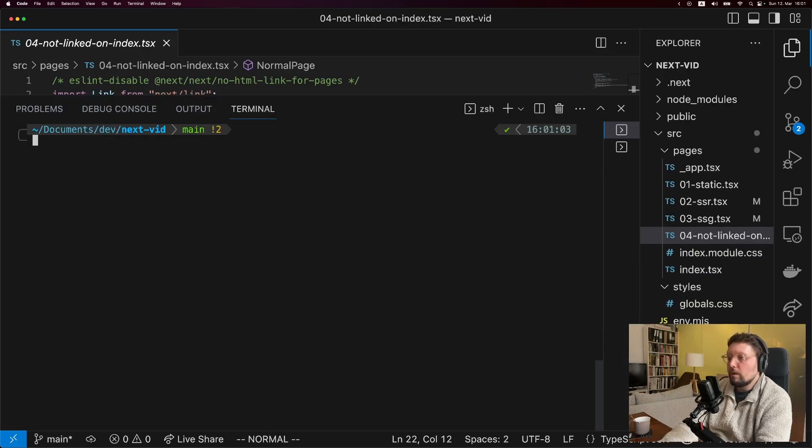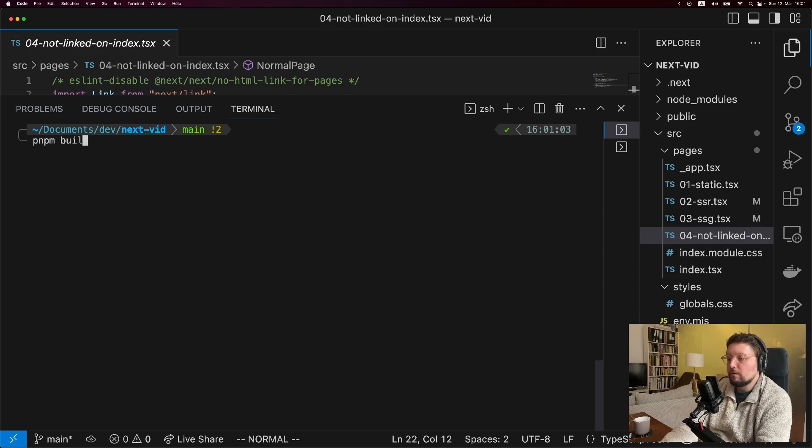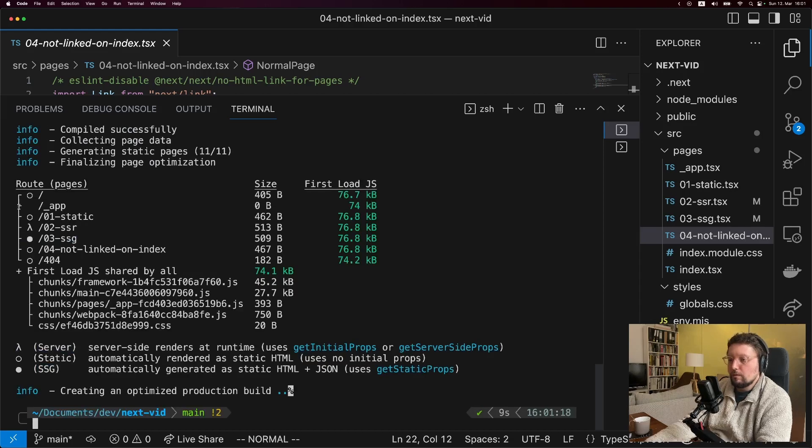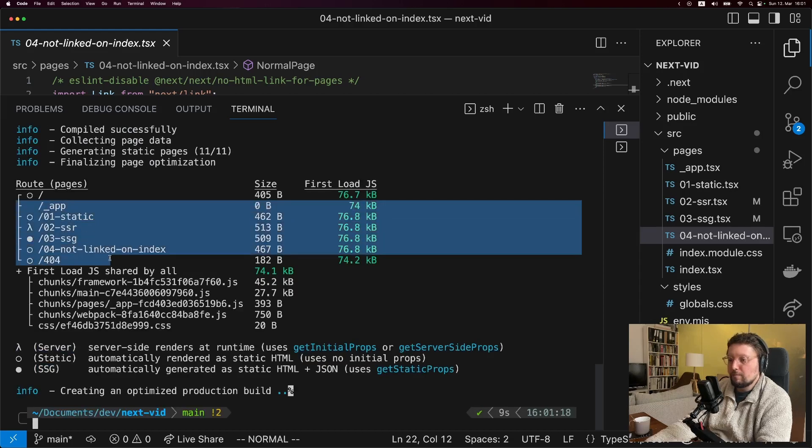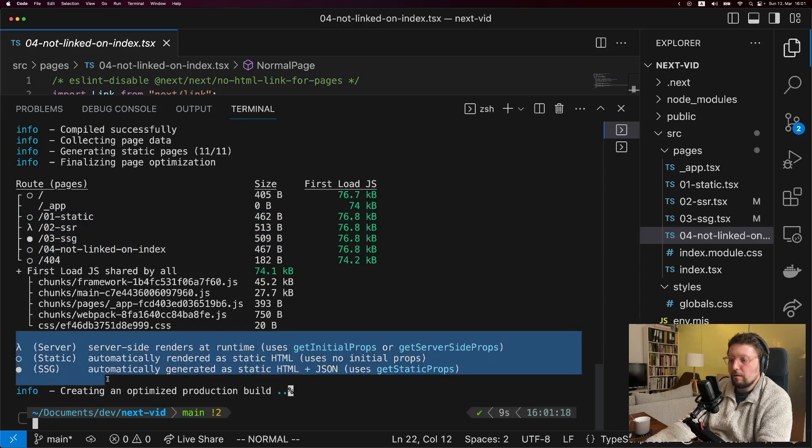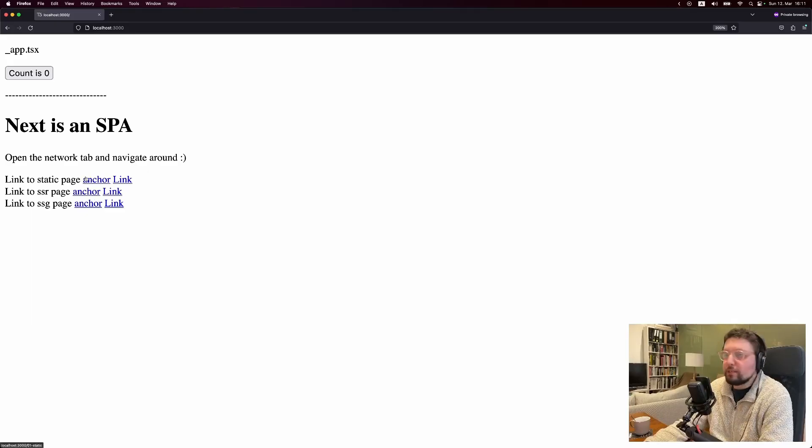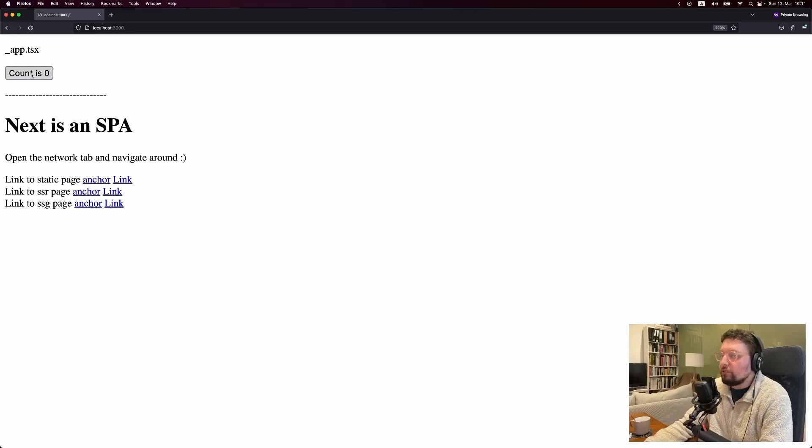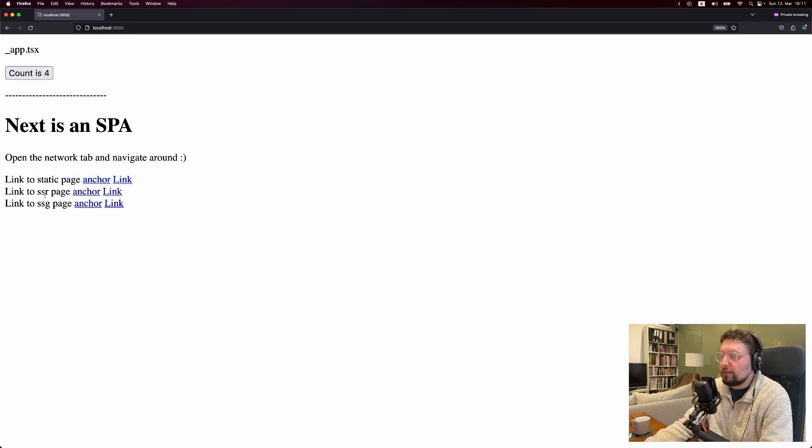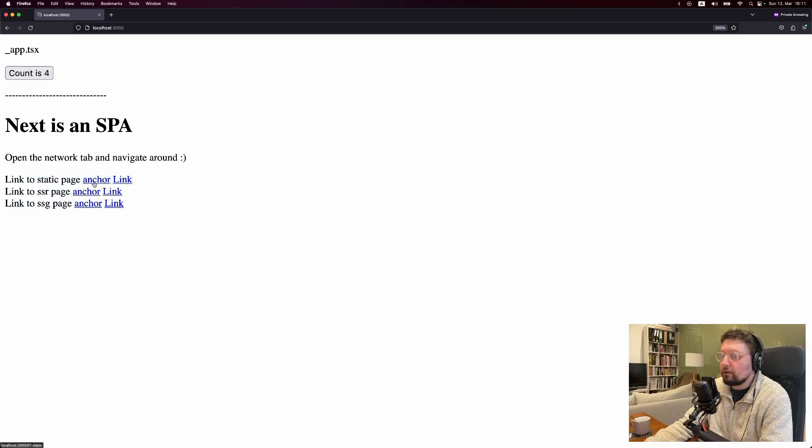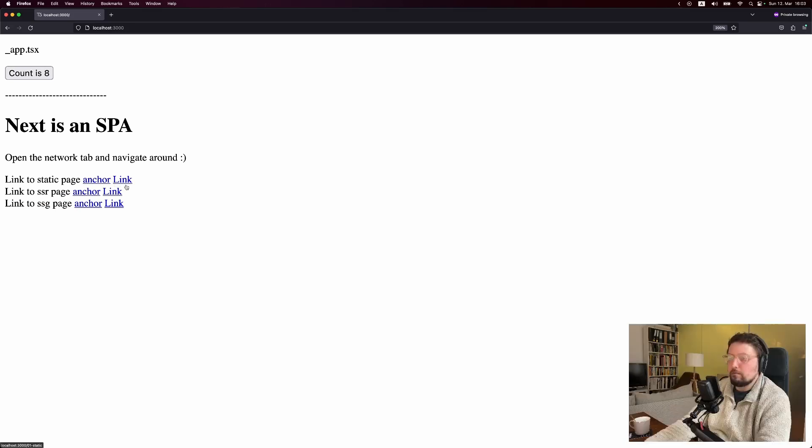So one more thing we can do here is to run pnpm build. And you can see we have these pages, and down here the build output shows us how each of these will be rendered. So now let's take a look at the website. We have the counter here, and we can increment it. And then we have a bunch of different links. And each of them we can use as either an anchor or as the Next.js link component.